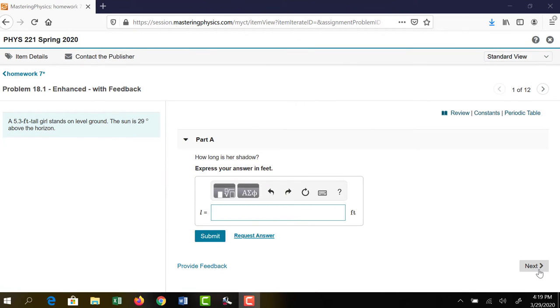Hi, this is Dr. Bricker here with some hints for homework number seven, which is over chapter 18. This is the geometric optics chapter — things like mirrors, lenses, refraction, reflection.